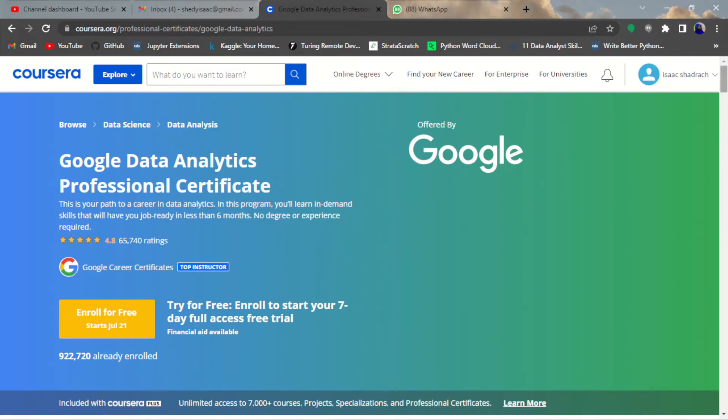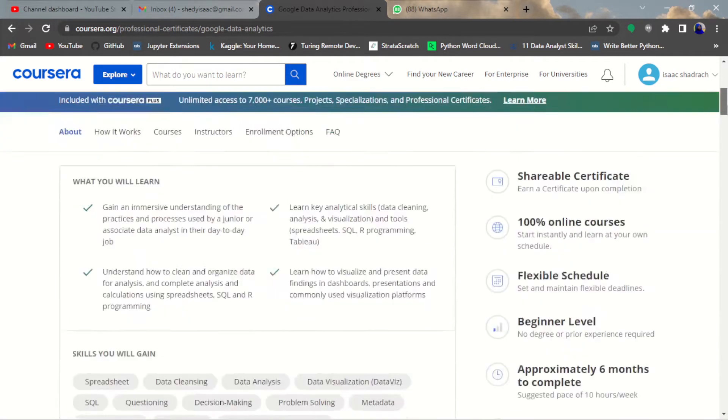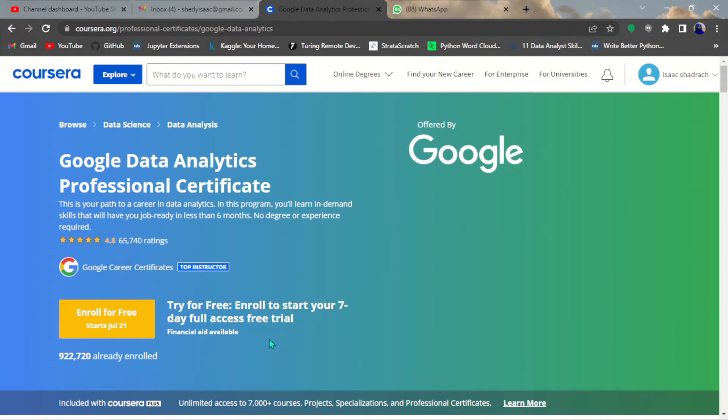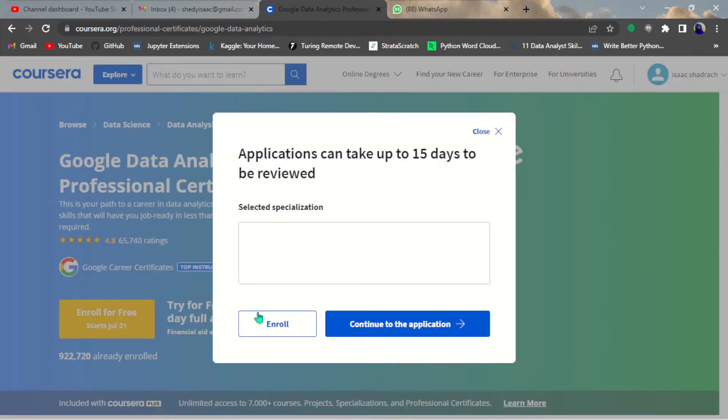Once you do that, you'll see enroll for free. If you're already enrolled for free, I'm not sure you can still apply for this financial aid. Here you can see financial aid is available, so you have to click on it. There are eight course series in this particular certification.